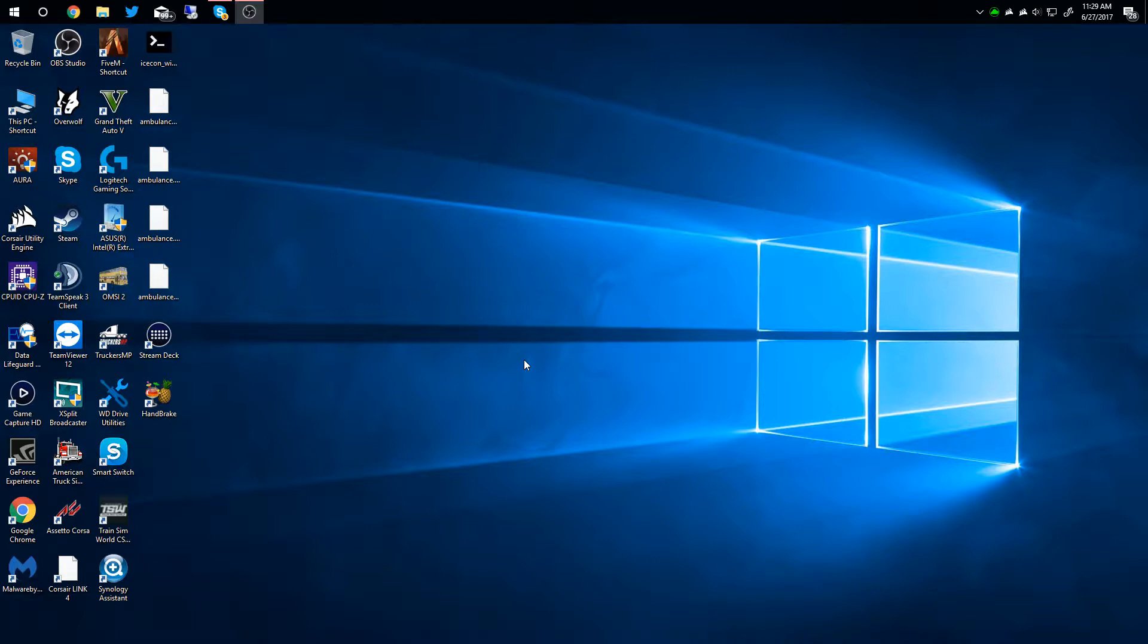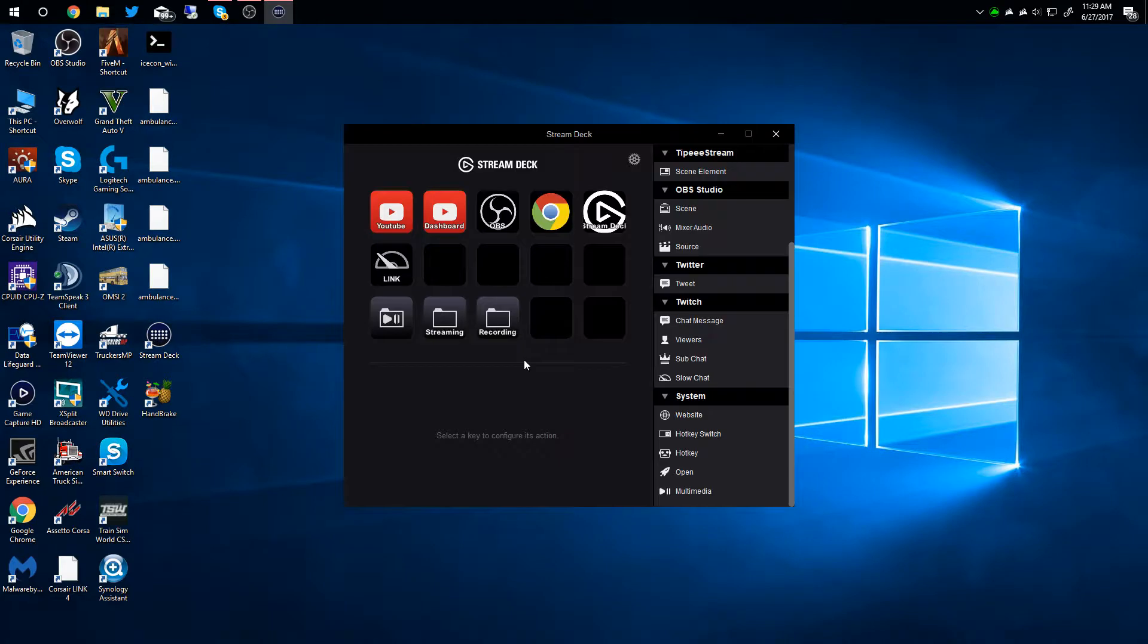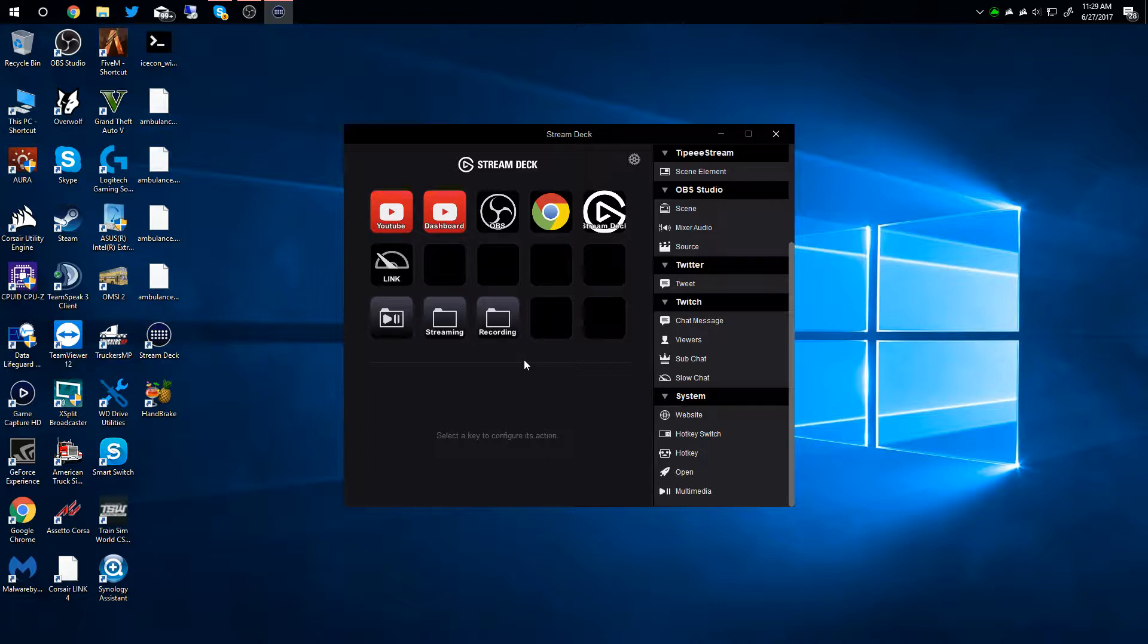So what you're going to want to do is open the Stream Deck software, and I am opening programs with the Stream Deck itself. That's how I'm opening them without using the mouse.